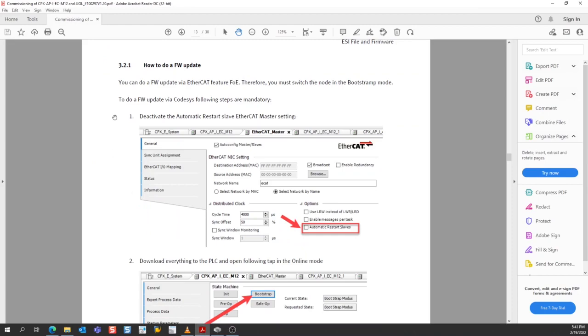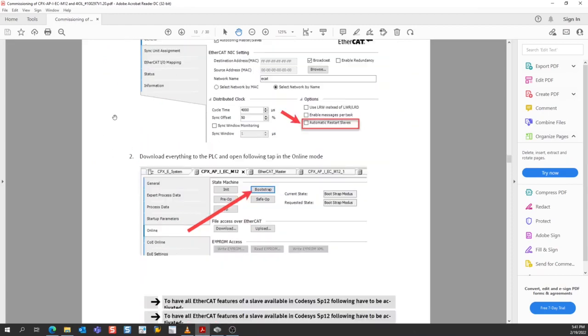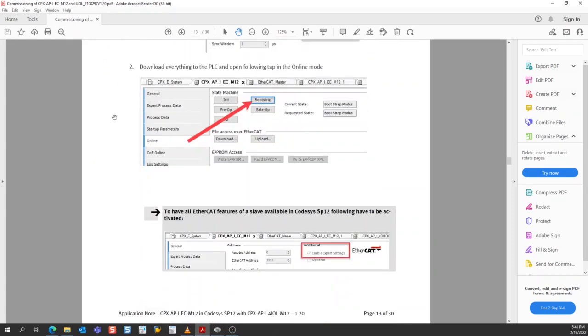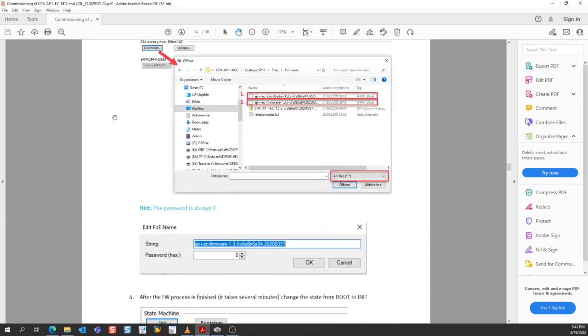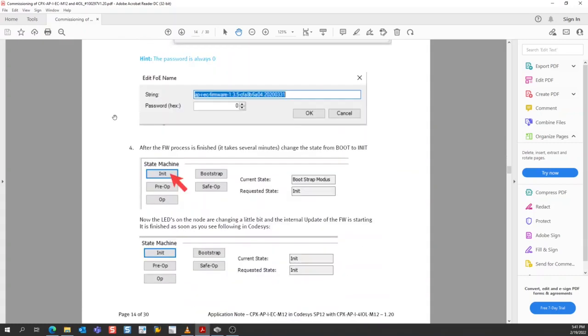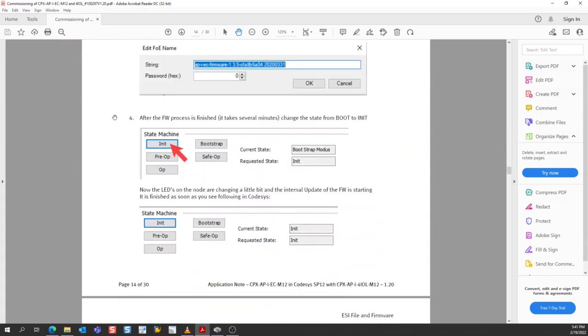We've completed steps 1, 2, and 3, and here we are between steps 3 and 4. Step 4 reads, after the firmware process is finished, it takes several minutes, change the state from boot to init.